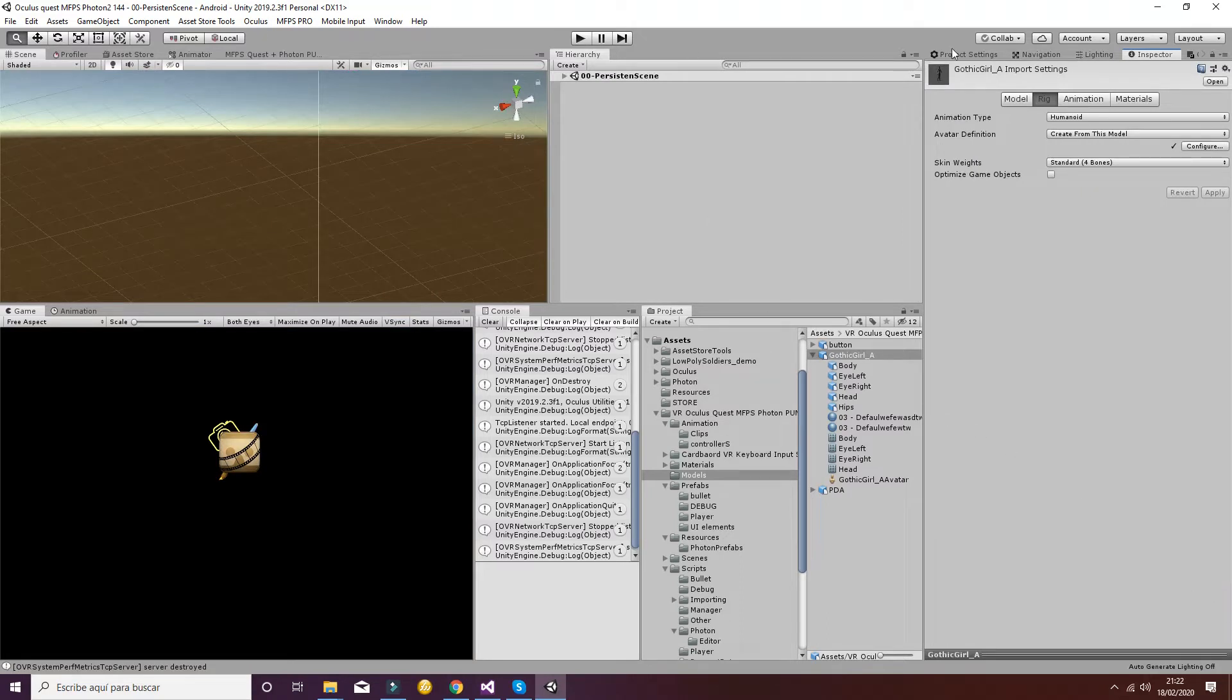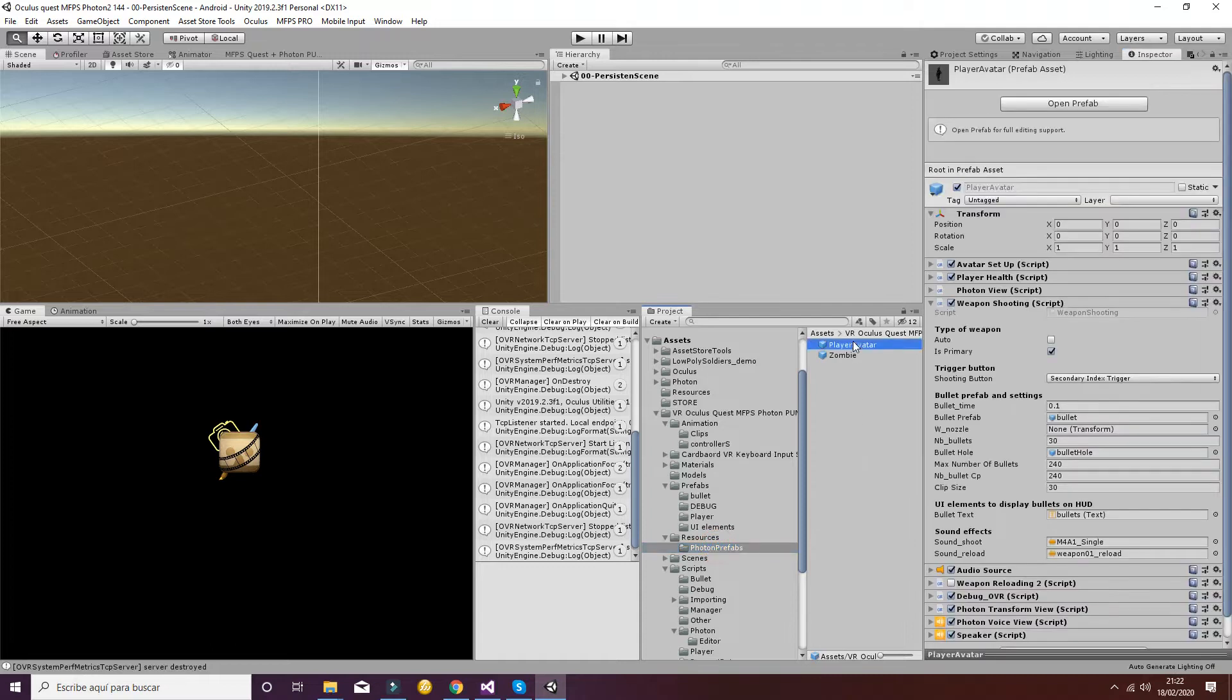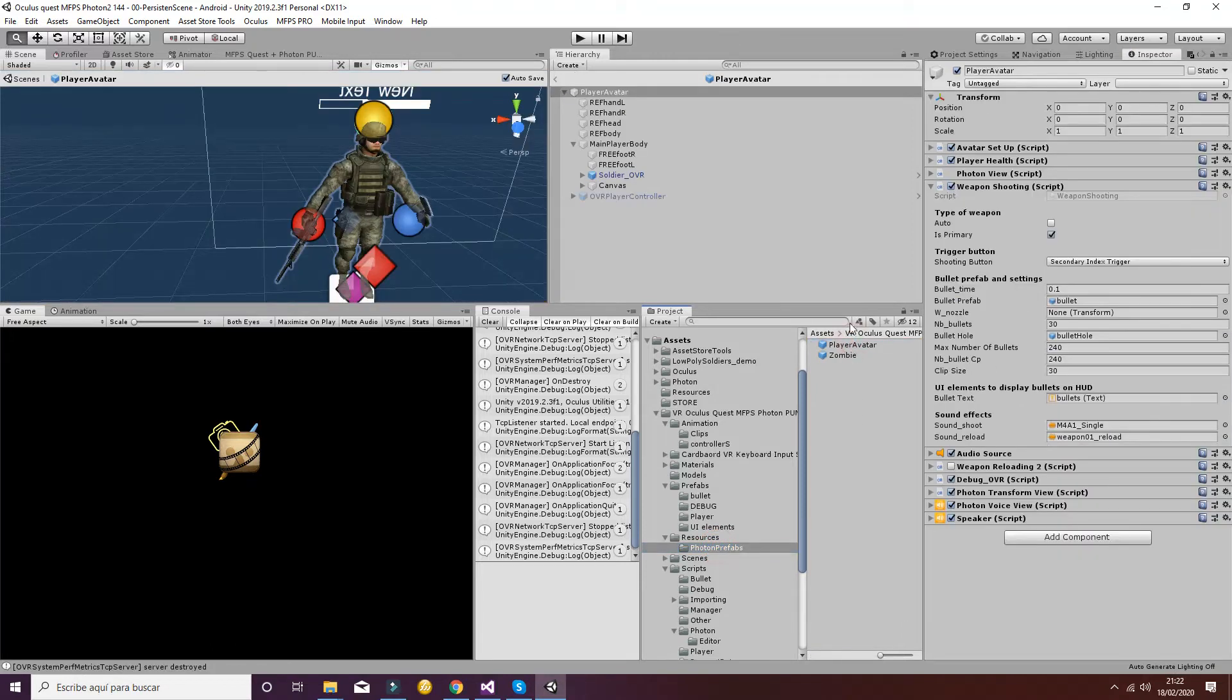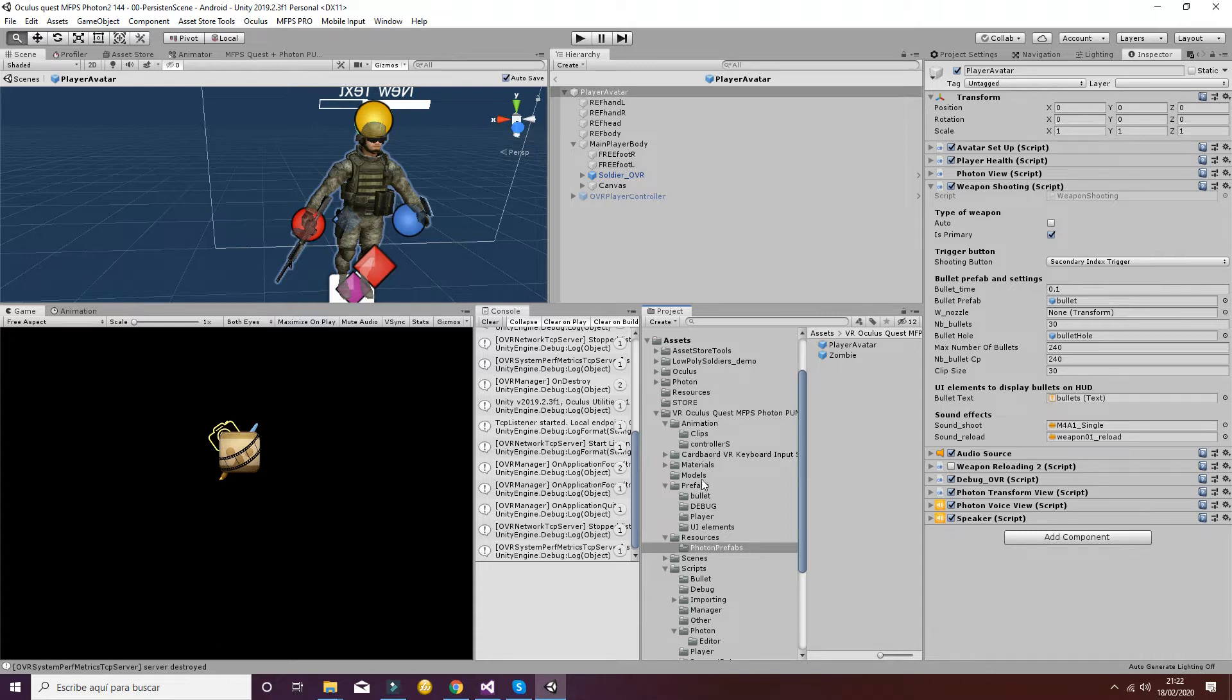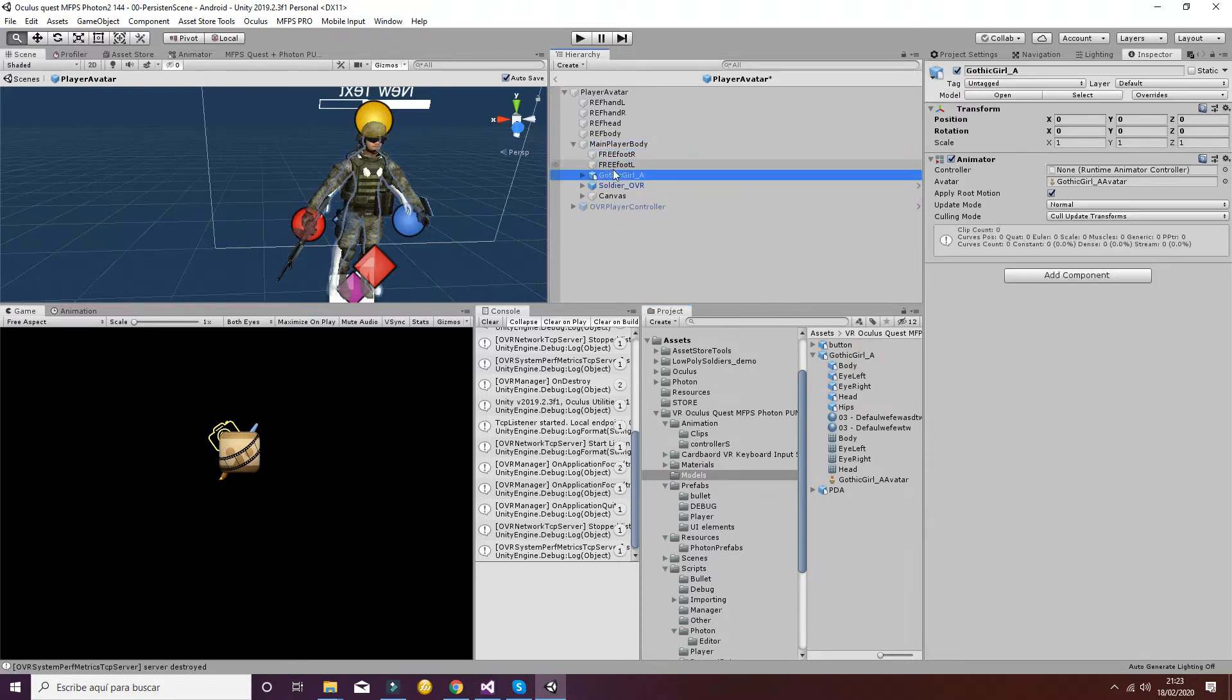The next step will consist in going to the resources folder where the player avatar is, and you have to drag and drop the new avatar that is in models. So we're going to put it here inside the main player body. Very important.